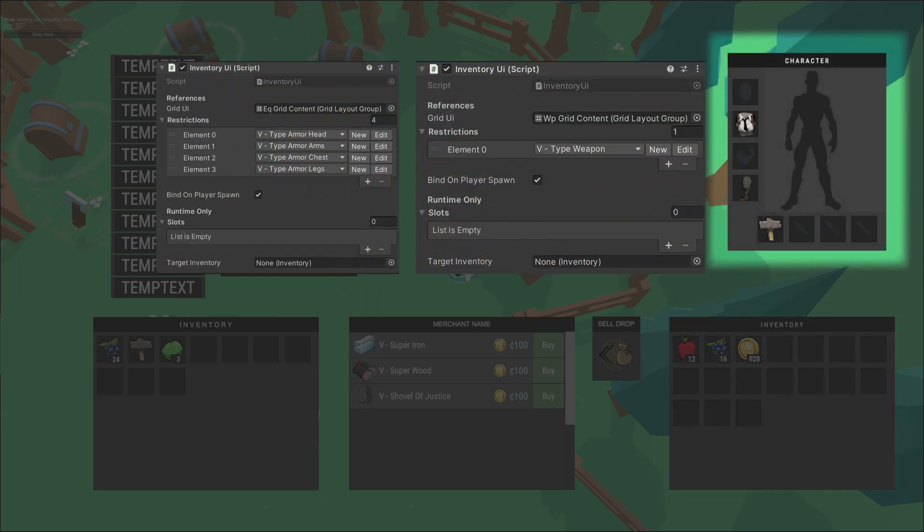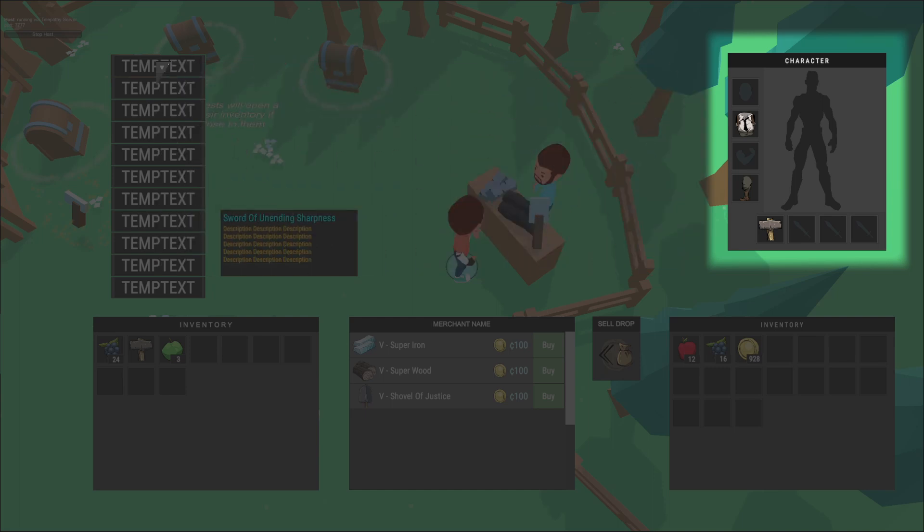Here we have character equipment. This also binds to the character when it spawns in the game. It's intended to isolate specific item types and restrict their slot type. So for instance, only weapons or boots could be slotted.